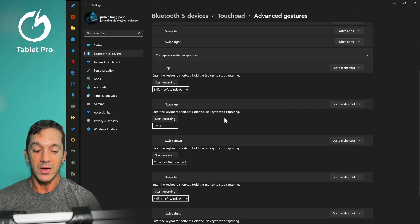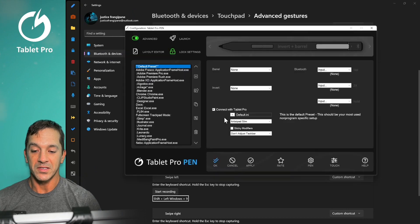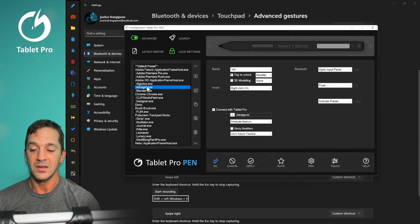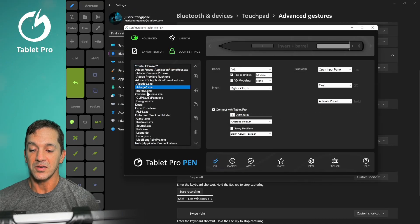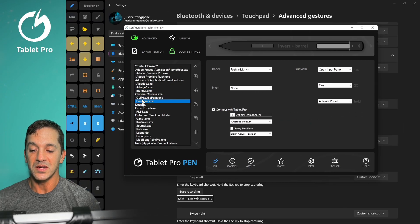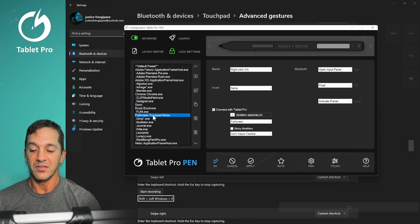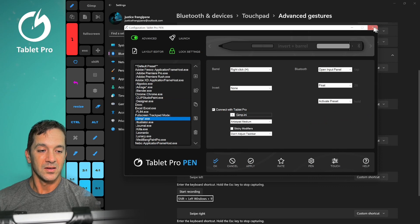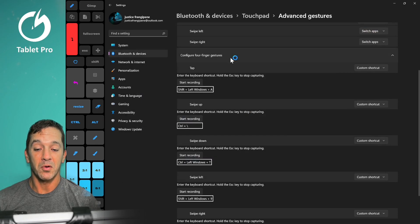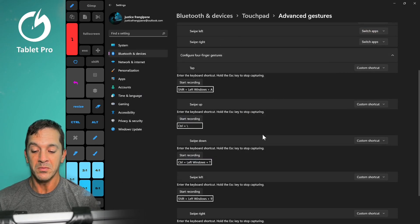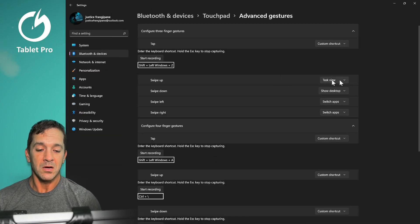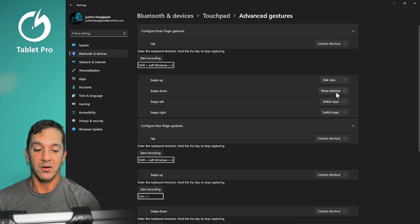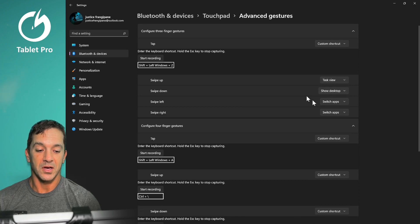Swipe up. I have this set to show this. Right here, this switches the different modes here of Tablet Pro. It will actually pulls up the pen tool window. Here, swipe up task view, swipe down, show desktop.